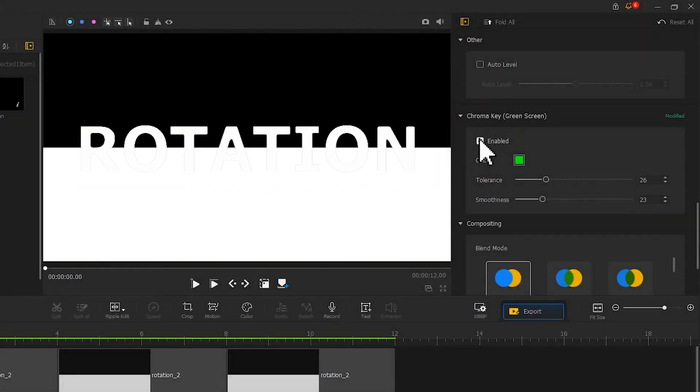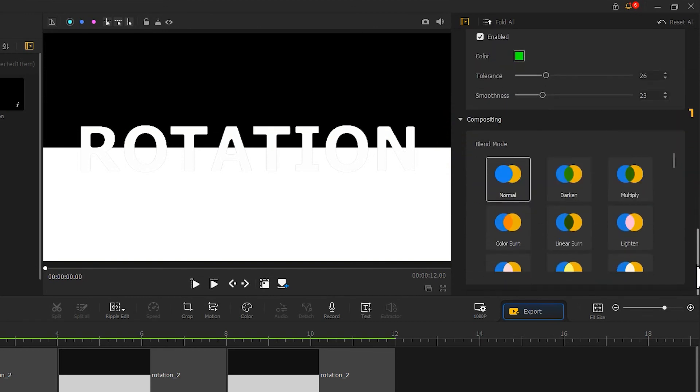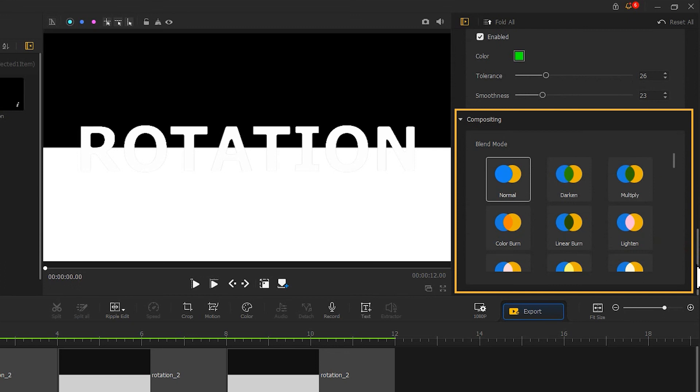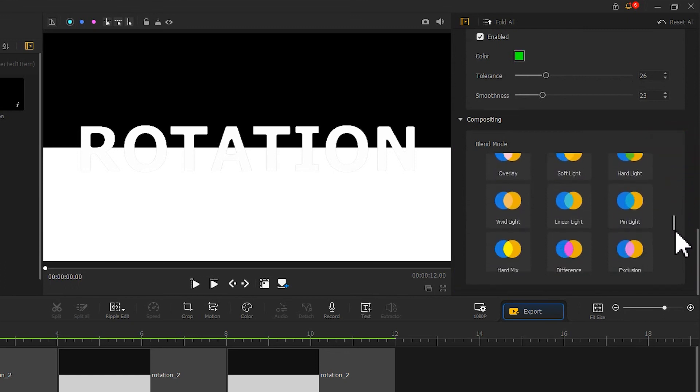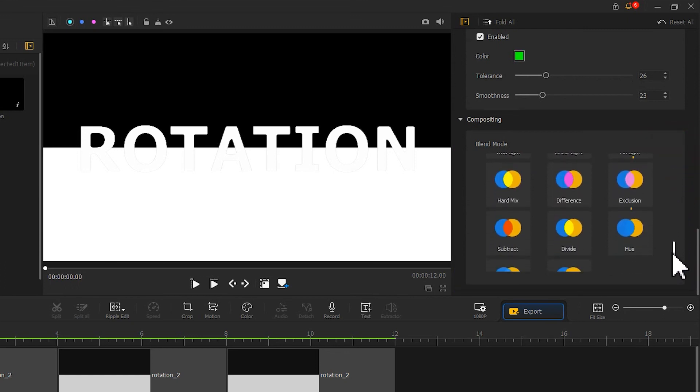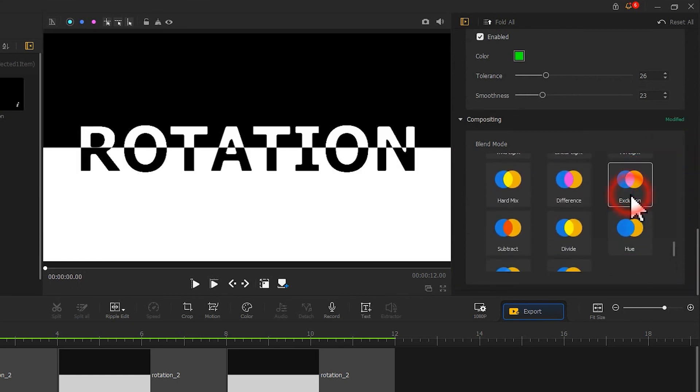Thus, we need to use the blend mode feature. Scroll down to find the compositing section. Select Exclusion blend mode. Now we get things fixed.